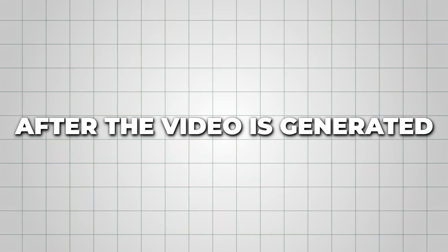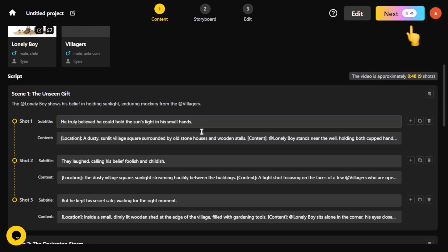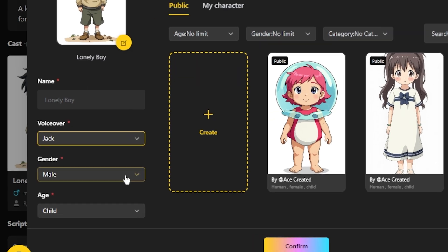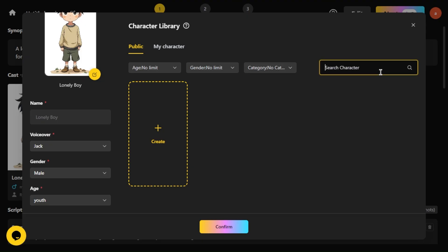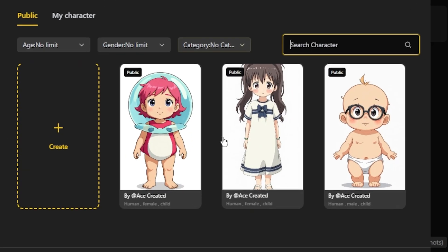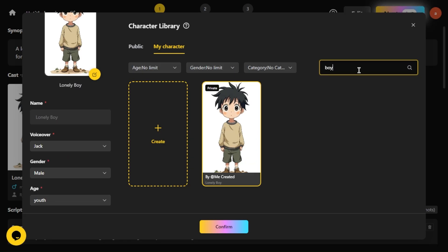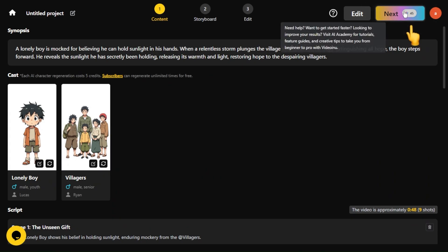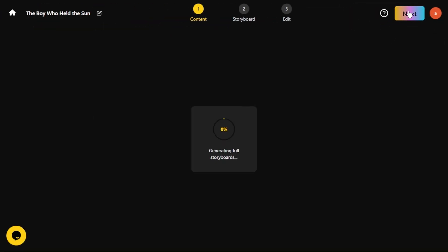After the video is generated, it's time to review the script and characters. Take a look at the visual ideas, read through the script details, and check the character list, including their voices, names, and gender. If you want to make any changes, you can easily replace a character by browsing through the categories or searching for one directly. Once everything feels right and you're happy with the setup, click Next to move forward.